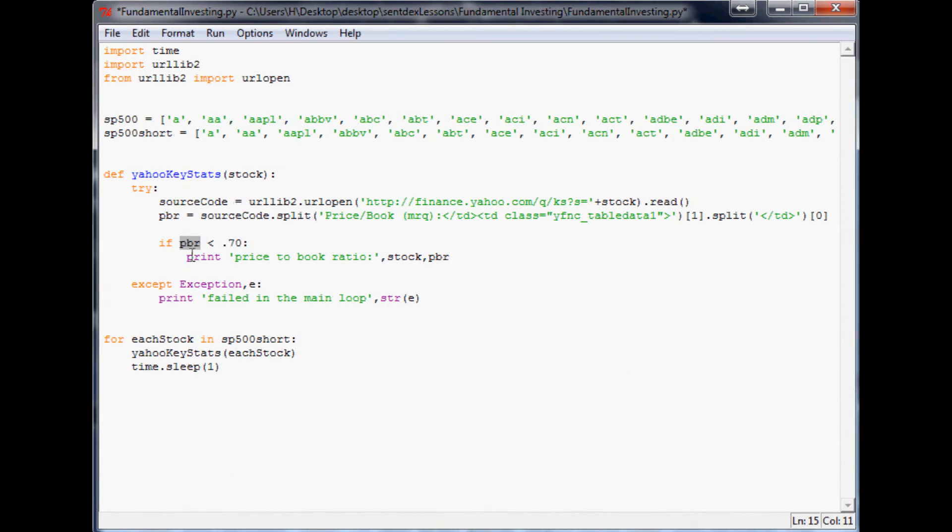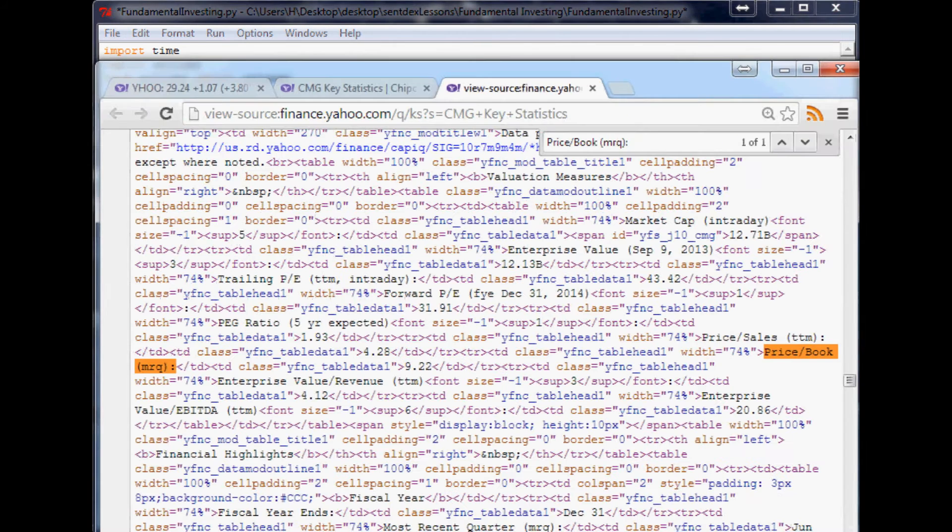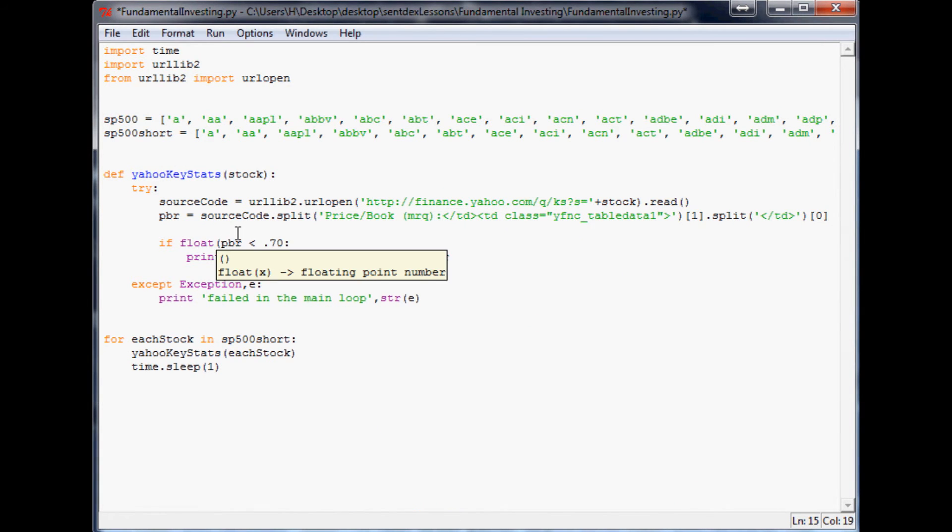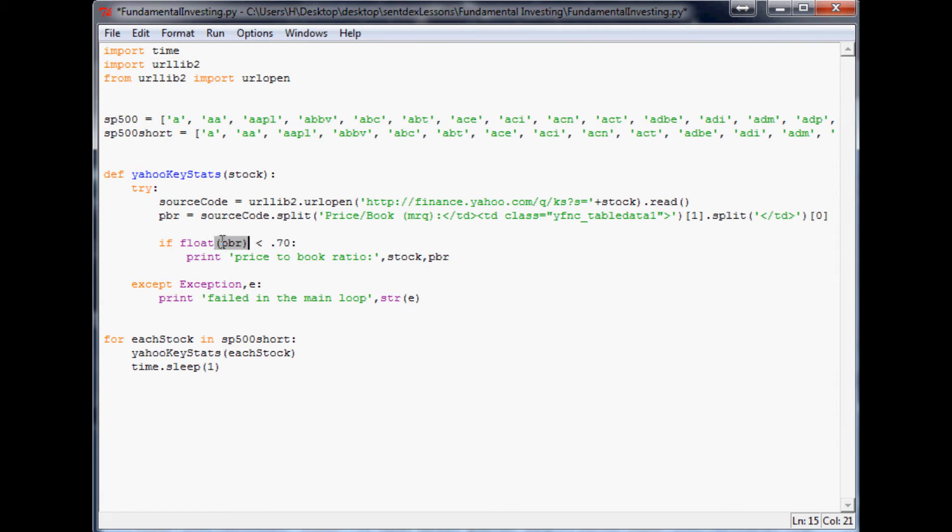But we can't do that straight up because PBR is being read into this program as a string, because it's just reading this stuff off of here so it doesn't know to consider that as a number. So first we have to convert that to a number. In Python there's two versions of a number - one is an integer, the other one is a float. Integer means it's like a whole number basically, and a float comes out to a decimal. We need to use float because most of these numbers are in decimal form.